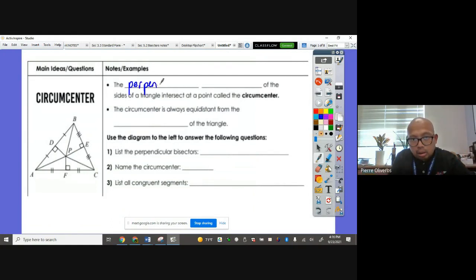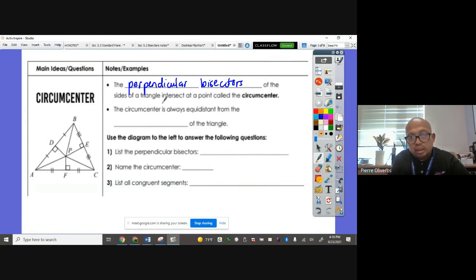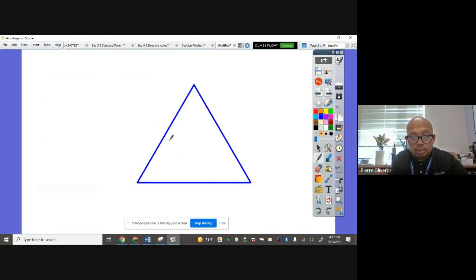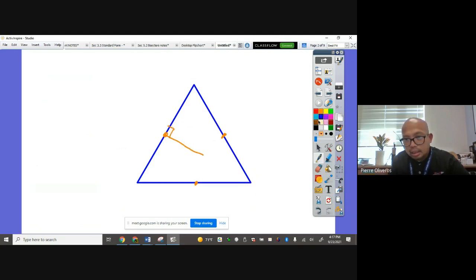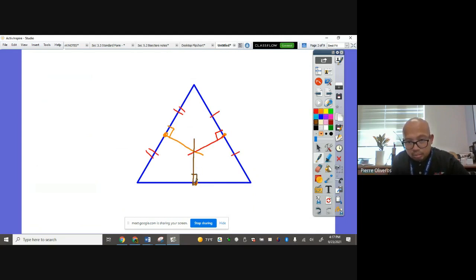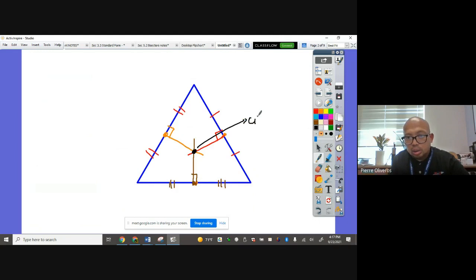Circumcenter. The perpendicular bisectors of the sides of a triangle intersect at a point called the circumcenter. If we have a triangle and we draw the perpendicular bisector — which passes through the midpoint and makes a 90-degree angle — those perpendicular bisectors meet at a certain point, and that is your circumcenter.